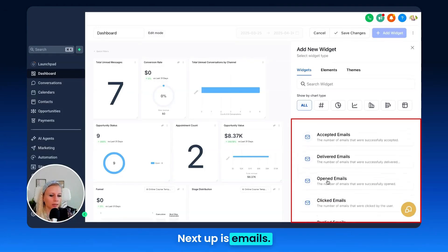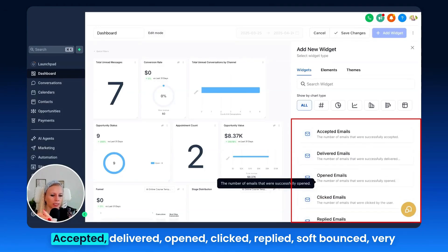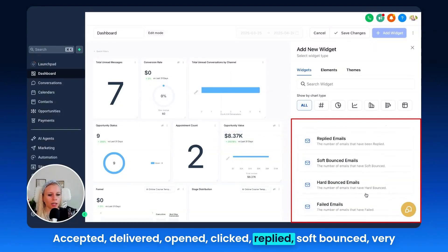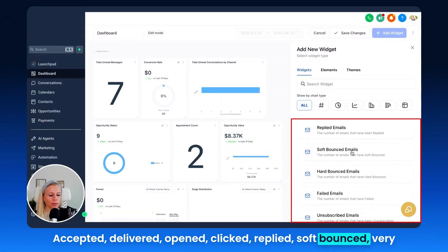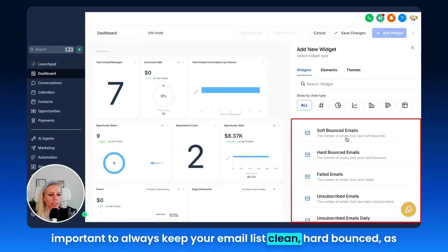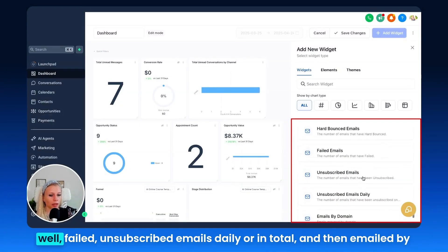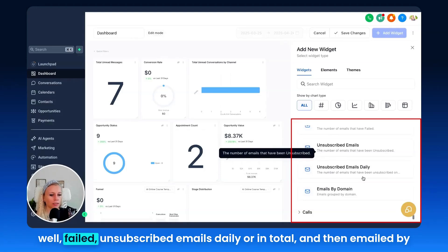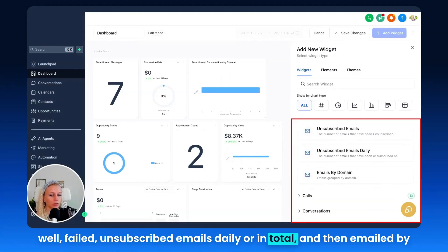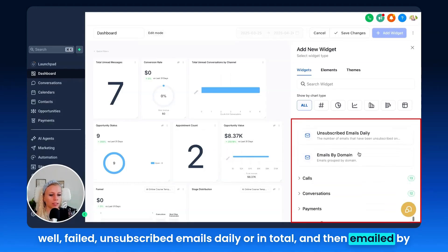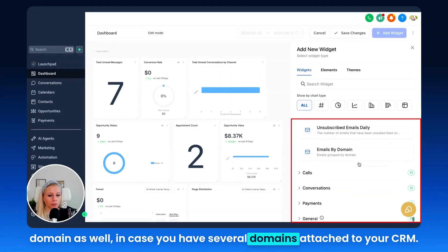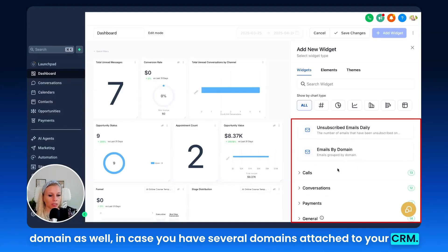Next up is emails. Metrics include: accepted, delivered, opened, clicked, replied, soft bounce — it's very important to always keep your email list clean — hard bounce, failed, unsubscribed, emails daily or in total, and emails by domain in case you have several domains attached to your CRM.